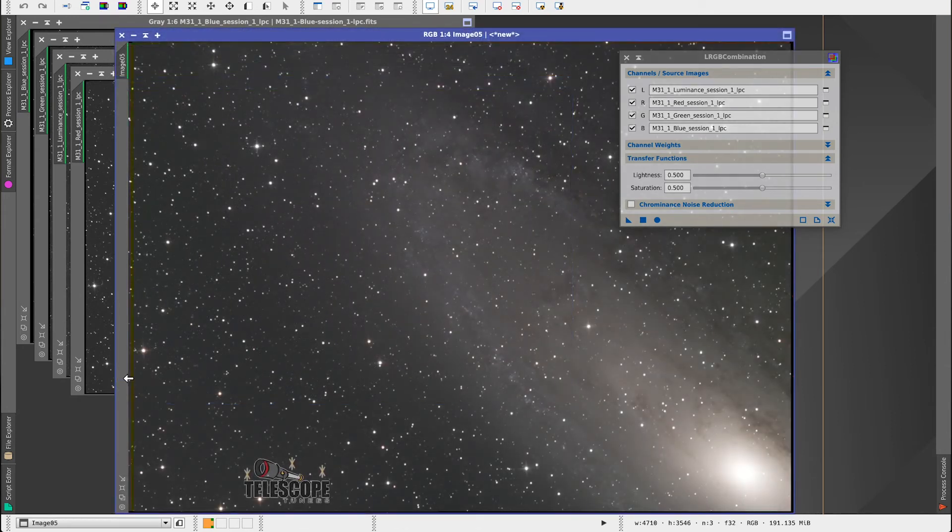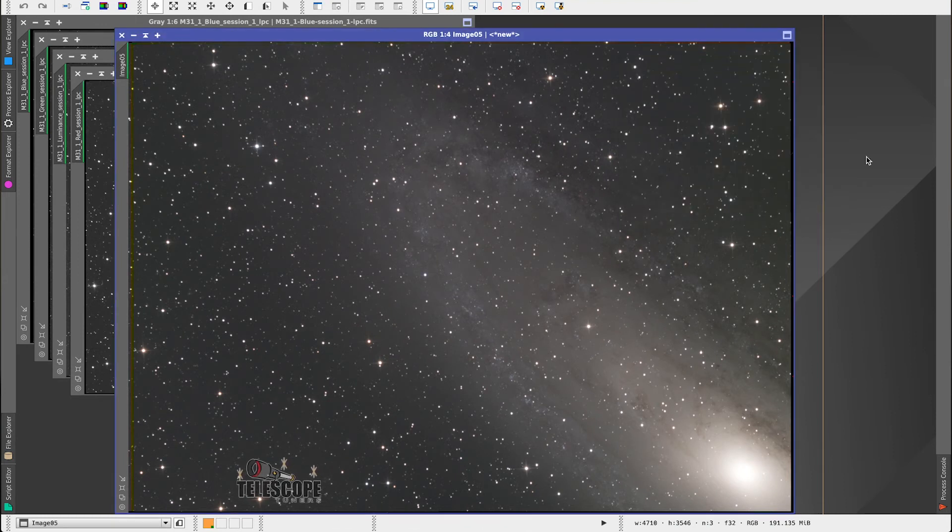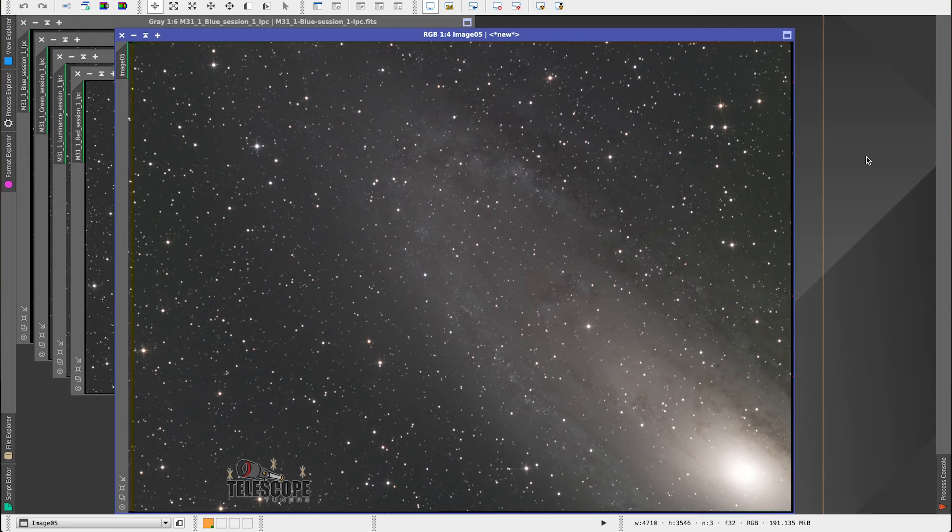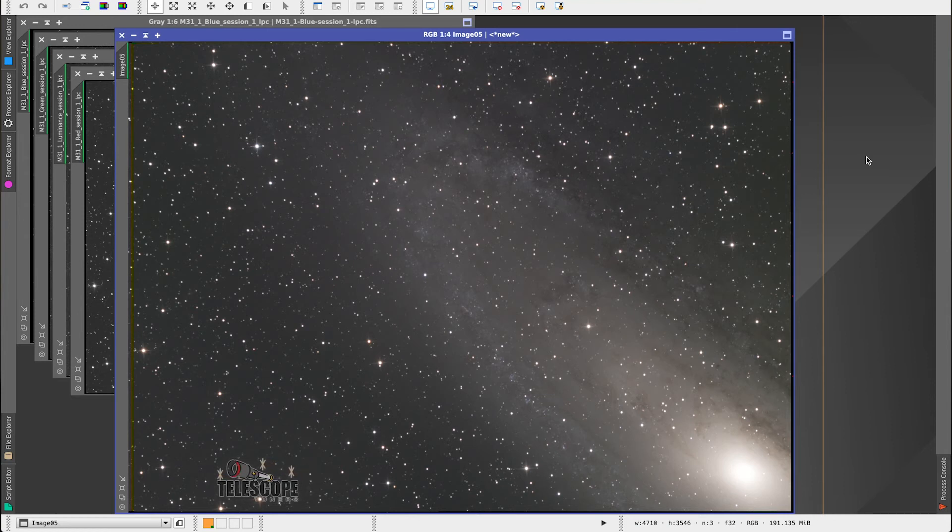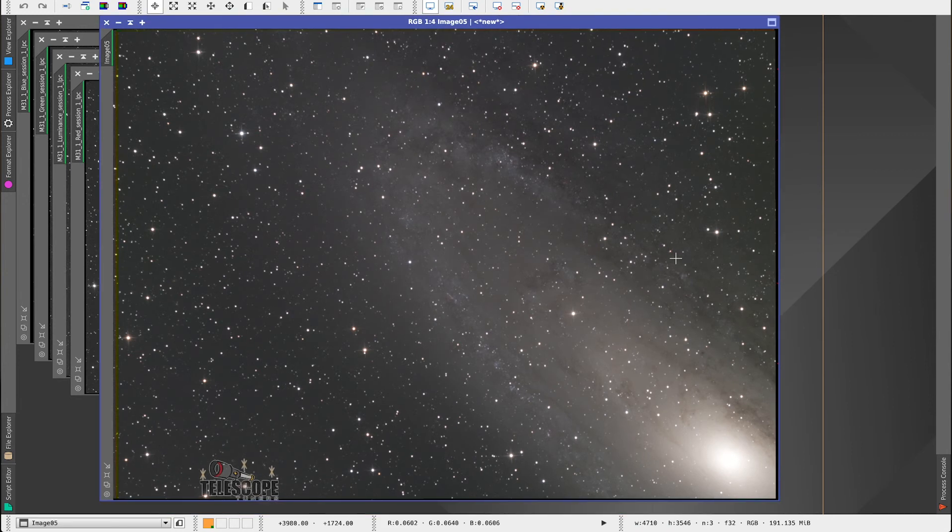Now, I'm just going to close this window down. Pretty easy to do. And now you start working with this like any other color image. And I have another video which goes through some of the basic processing techniques of working with images. You can check that out as well. But that's how simple it is to create an LRGB.